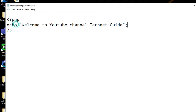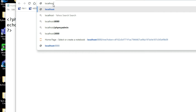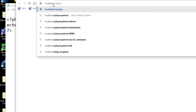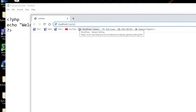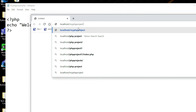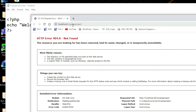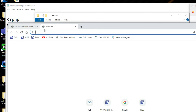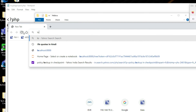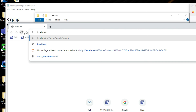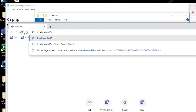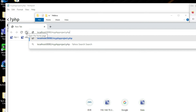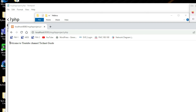Use echo to print: 'Welcome to my YouTube channel Tech Net Guide'. Click Save. Now to run this program, go to your browser and type: localhost:8080/my_php_project.php and press Enter. You can see in the browser: 'Welcome to my YouTube channel Tech Net Guide'.